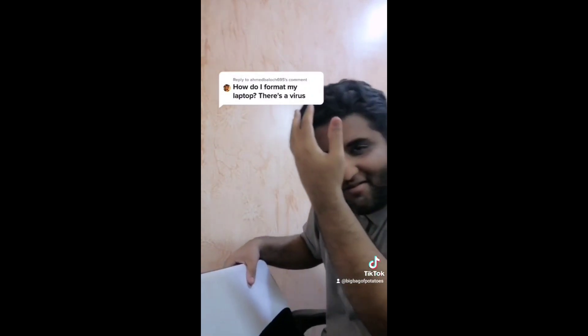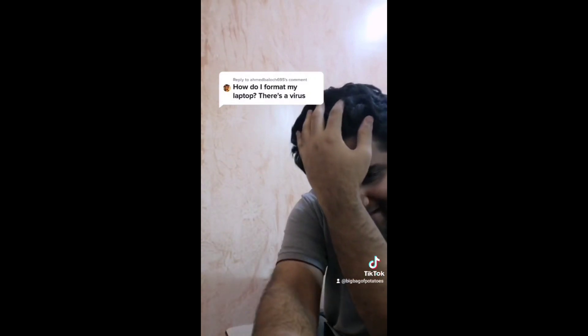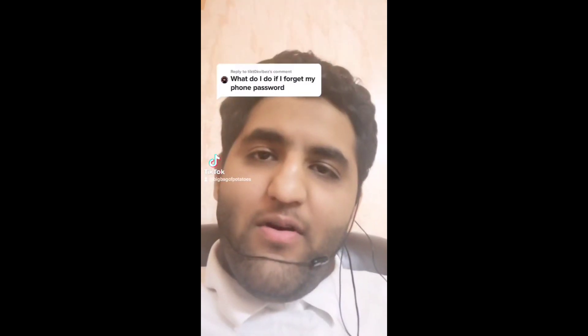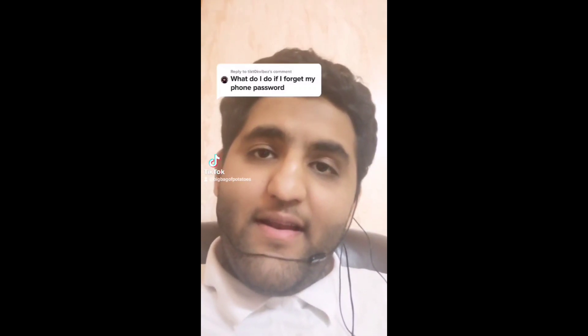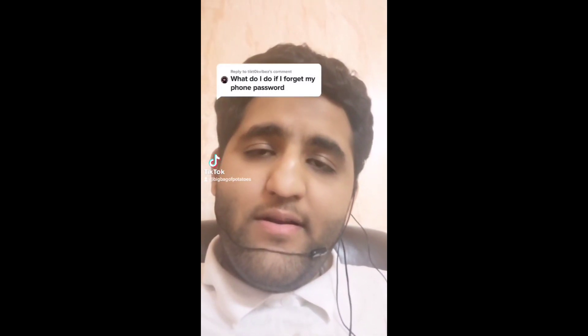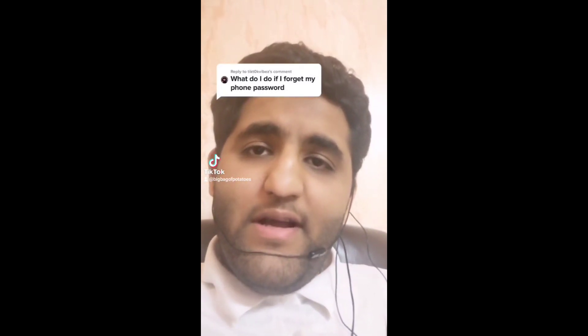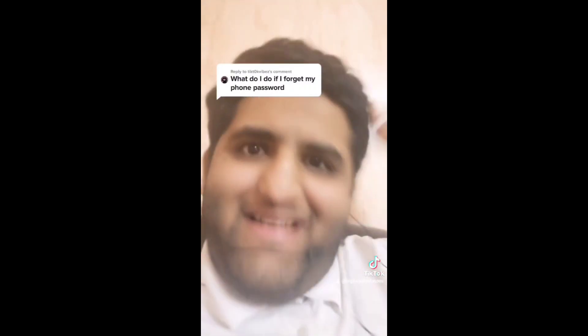No, don't do that! Don't hit yourself. Hello, welcome to MKBHD Pakistan again. So if you have a phone and you cannot log in and you forgot your password, that simple trick — you take your phone to any phone and you hit it harder, harder, faster.